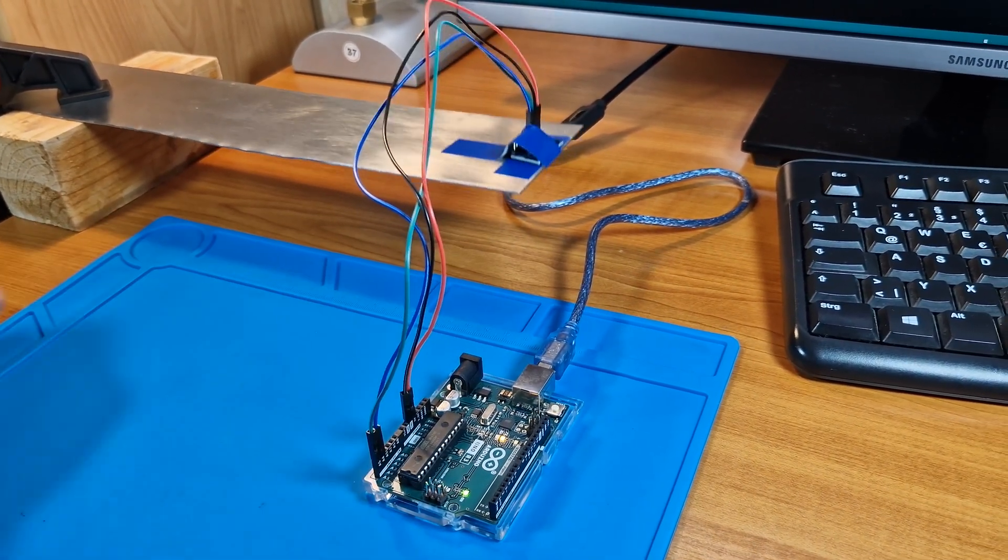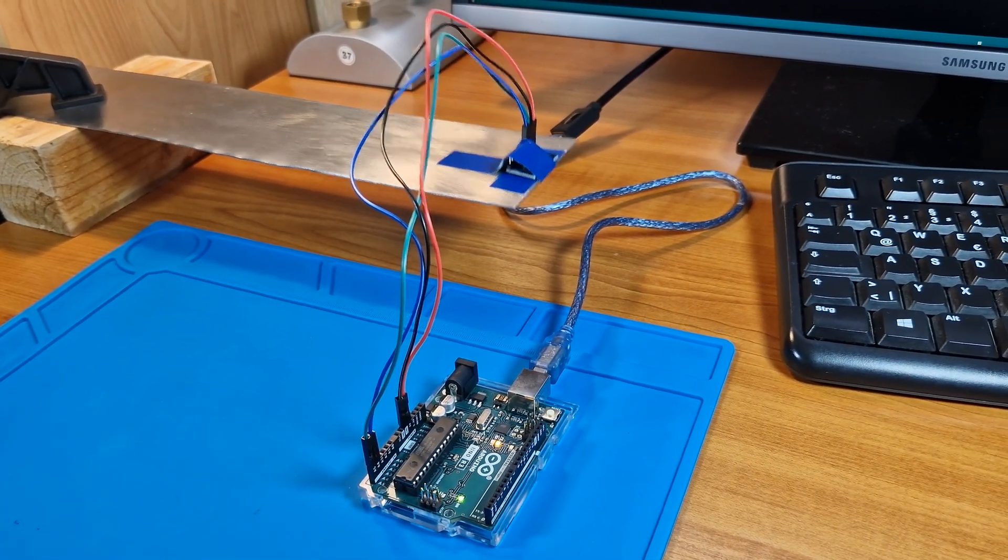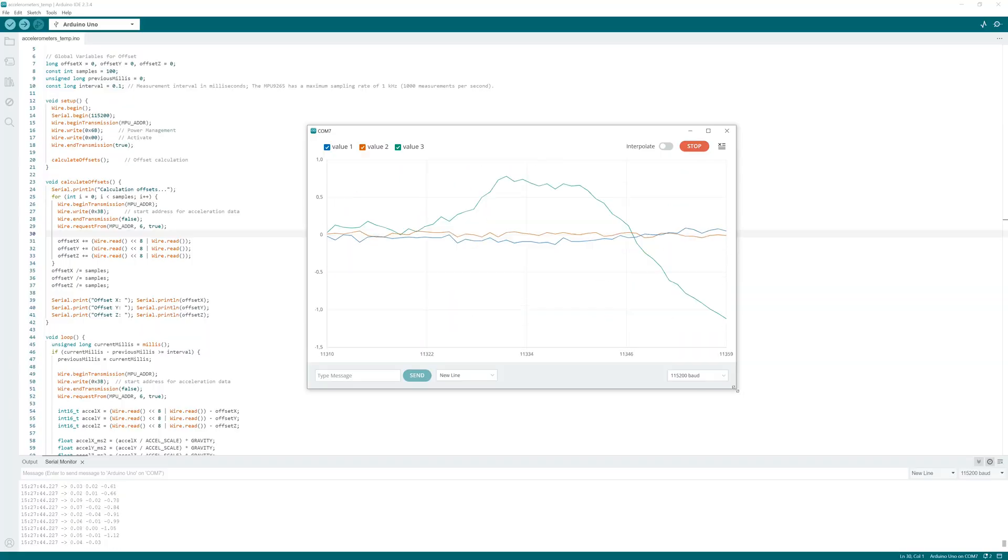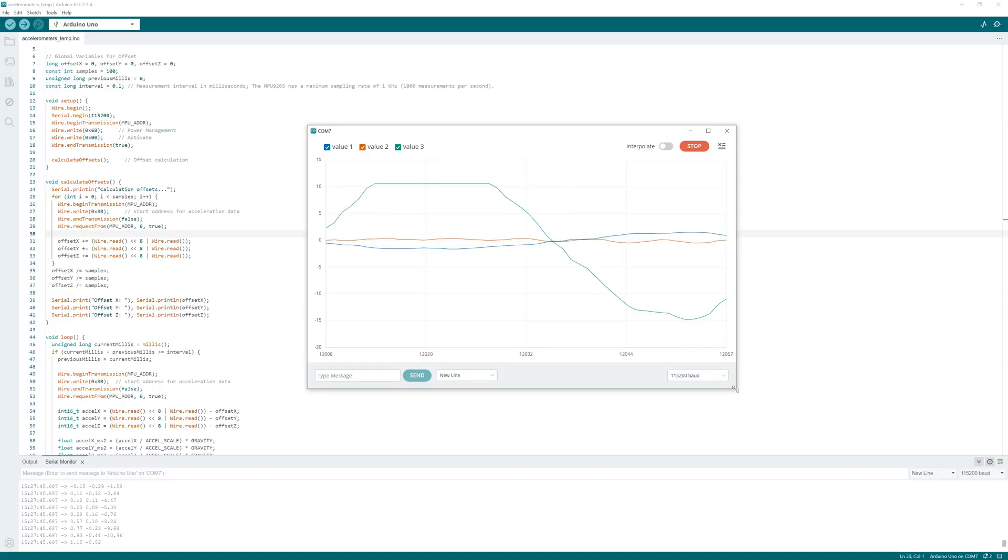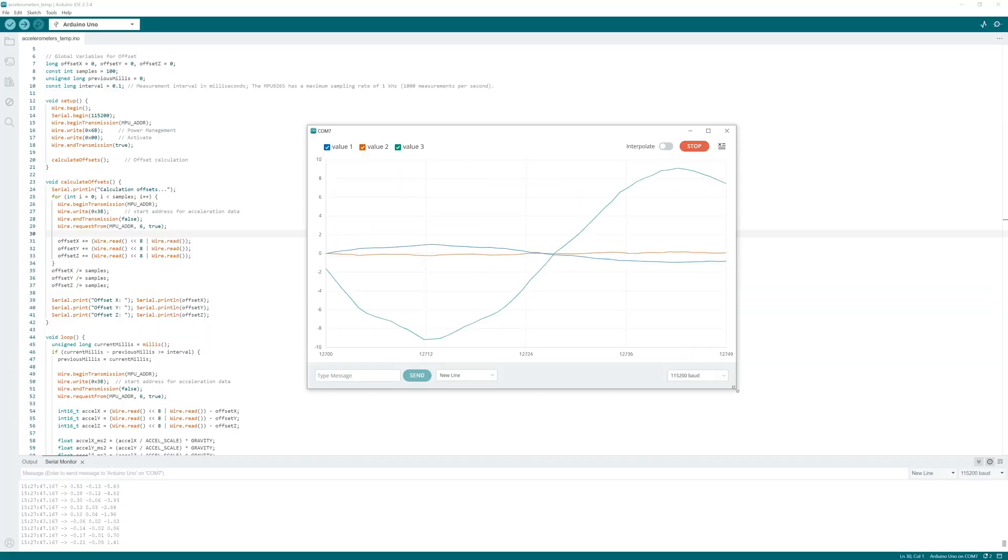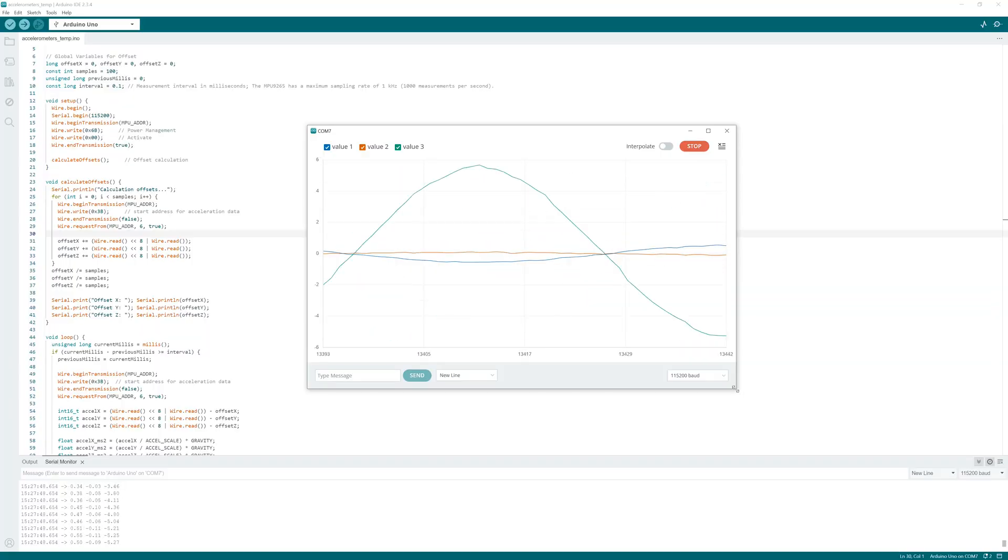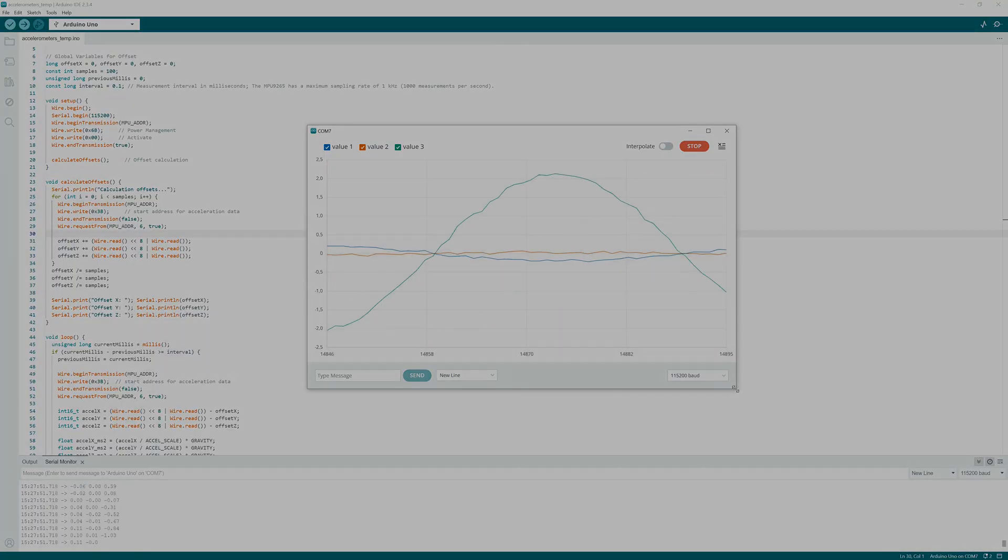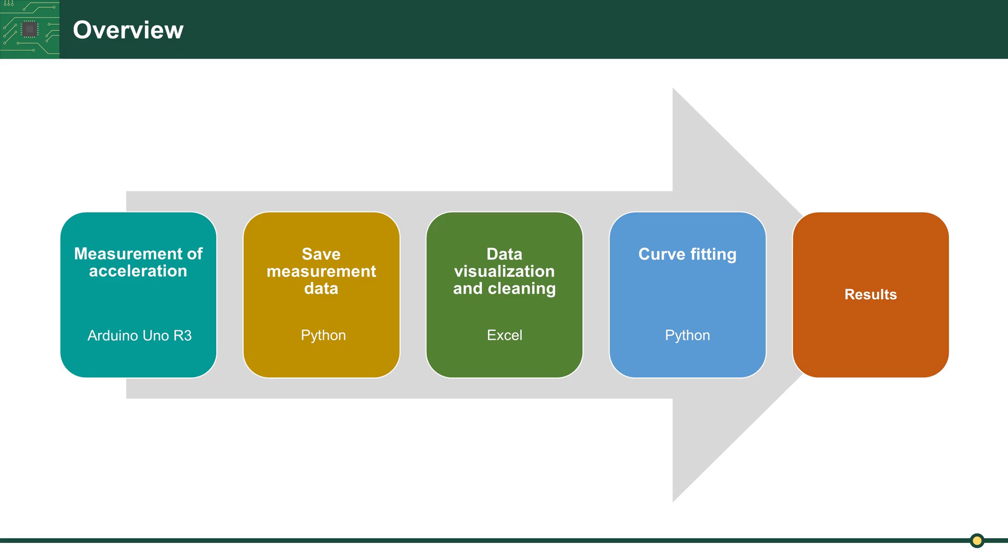Hello everyone, today we are going to measure acceleration with the target to estimate damping on a metal part. You can see the project overview here. First, acceleration is measured with Arduino and MPU-19265 acceleration sensor.